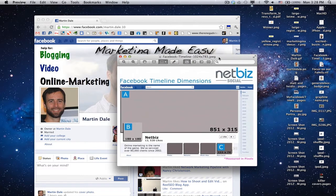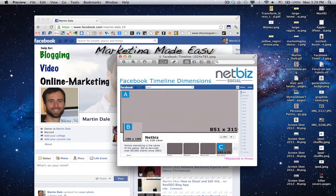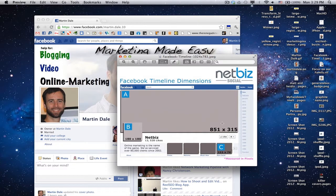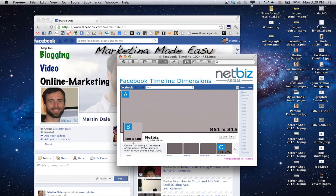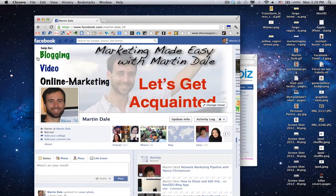First of all, I want you to notice that the Facebook timeline dimensions are 851 by 315 pixels. So keep that in mind. Also keep in mind that here on the left-hand corner of your timeline cover photo is where your personal image goes, such as this right here.